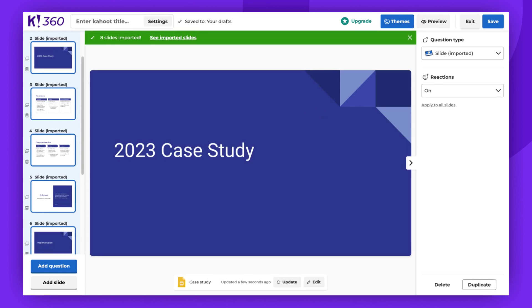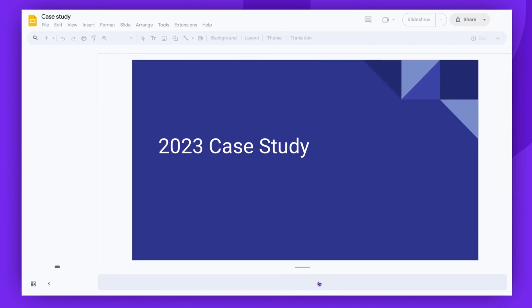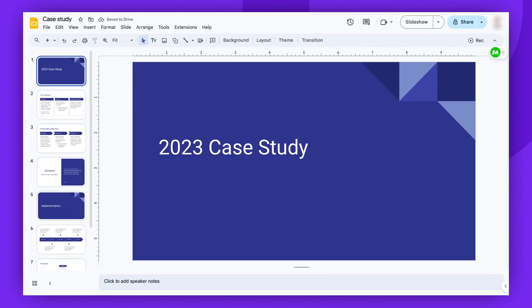If you need to make any changes to your slides, simply click Edit at the bottom, and you will be directed to your presentation within Google Slides. Make the necessary changes and return to your Kahoot.